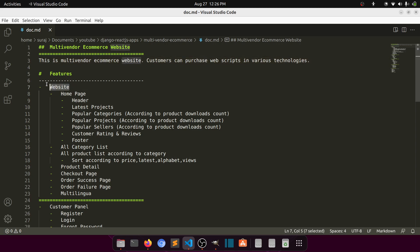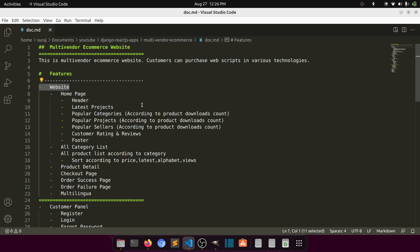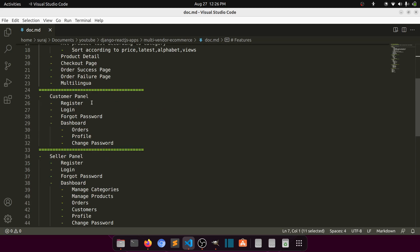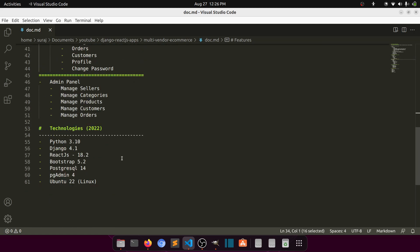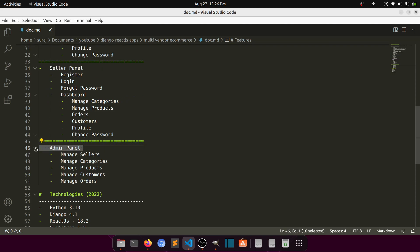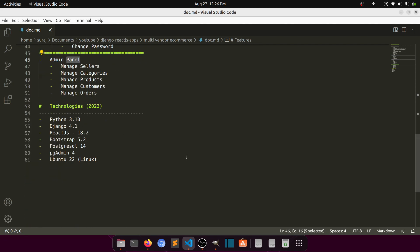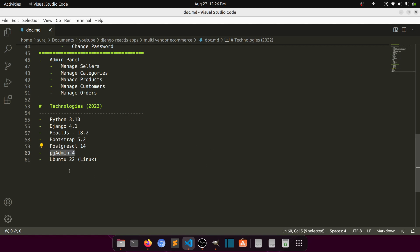There are three panels in this website: first, the main website where we show all information; second, the customer panel; and third, the seller panel. There is also an admin panel where we manage everything. For technologies, I'm using Python 3.10, Django 4, React JS 18, Bootstrap 5, PostgreSQL, PgAdmin, and Ubuntu 2022.